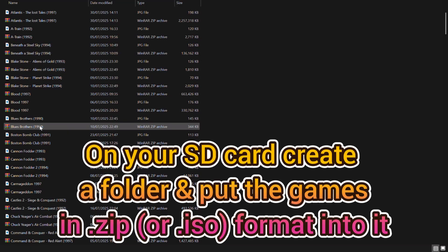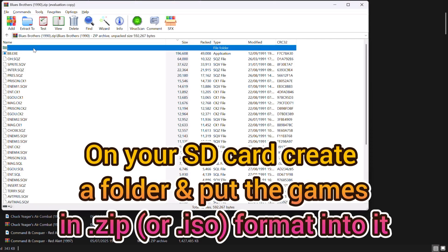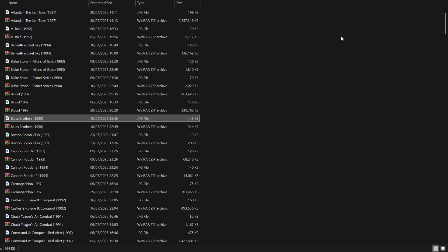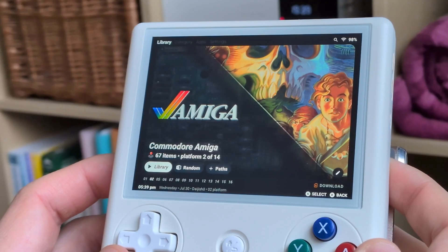Create a folder for your DOS games and copy all the games into it. They must be in zip format. Optionally, you can manually download thumbnails from the LaunchBox website.